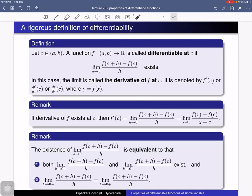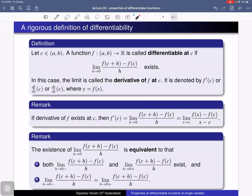We will first recall the definition of differentiability. Consider a function f from the open interval (a, b) to the set of real numbers R, and let c be a point in this open interval. Then f is called differentiable at c if this limit exists: the limit as h tends to 0 of [f(c+h) − f(c)] / h. If this limit exists, that limit is called the derivative of f at c, denoted f′(c), or df/dx at c, or dy/dx at c where y = f(x).